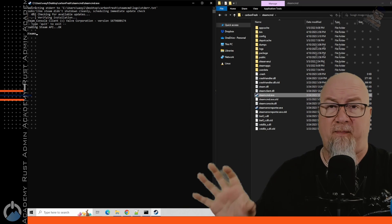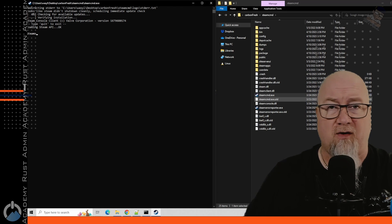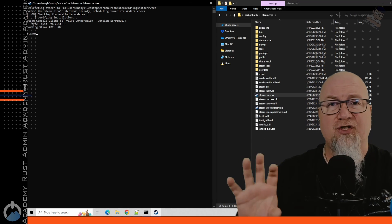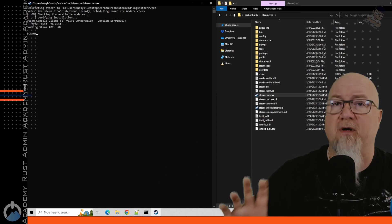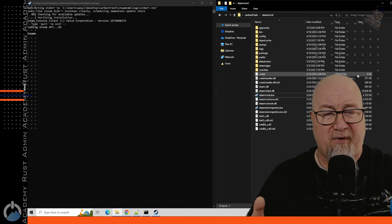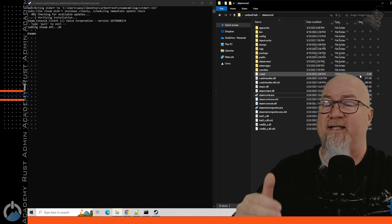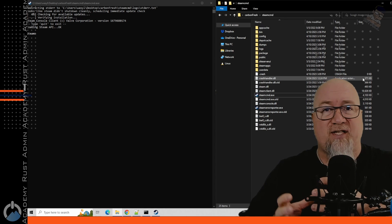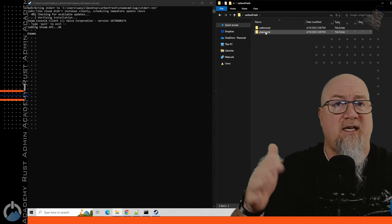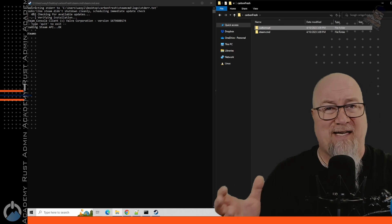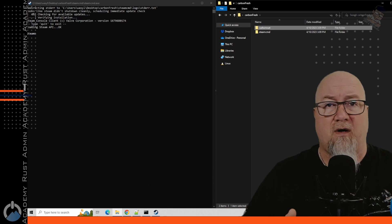I've already gone ahead and done some stuff in the background. We have a fresh new version of SteamCMD running in its own folder — there's never been a Rust server in this folder before. As I teach in my previous videos, I try to make it so your SteamCMD folder and your Rust server files are in separate folders but both encased inside one parent folder. That's exactly what I've got going on here.